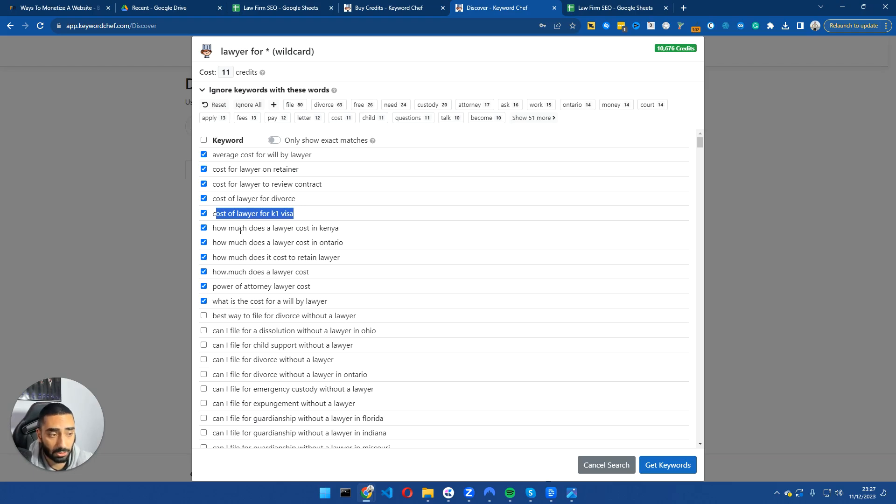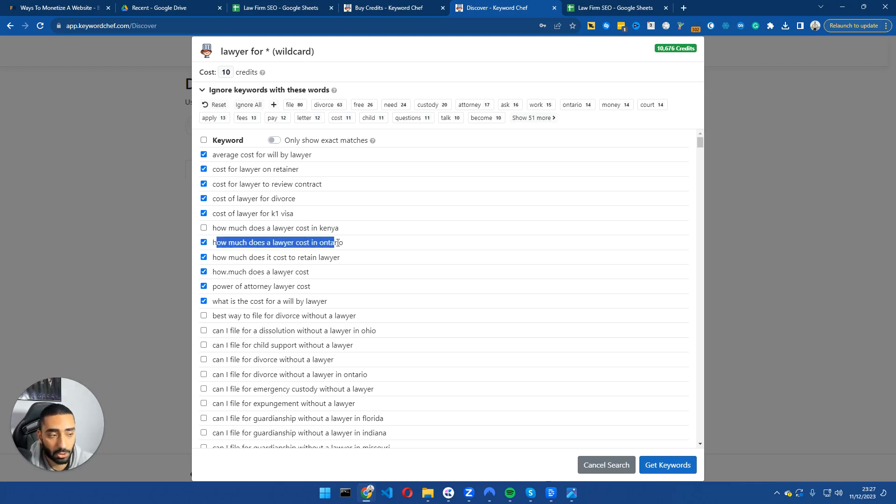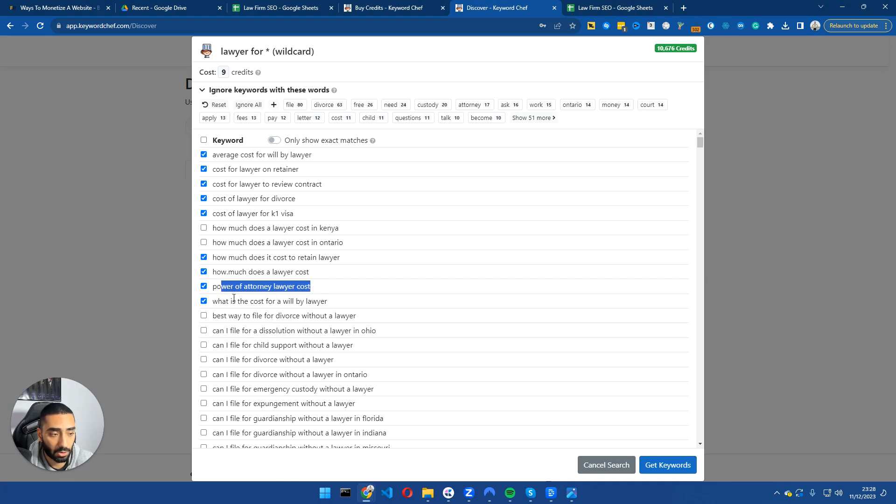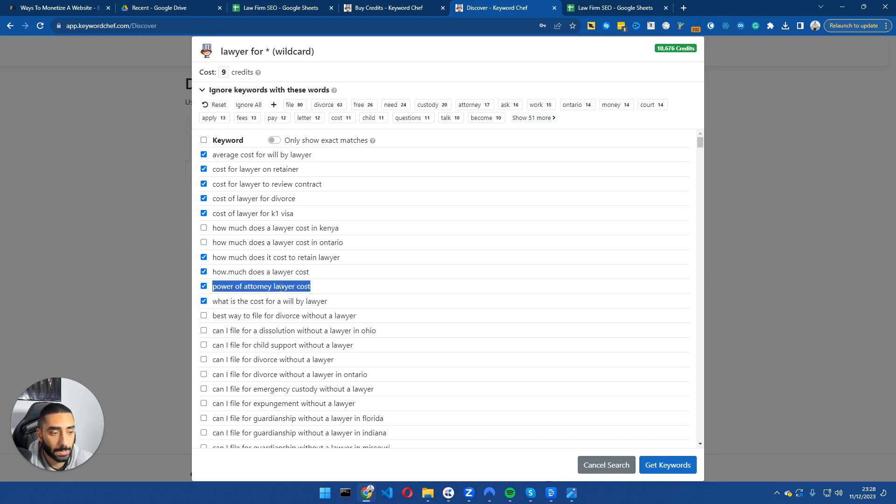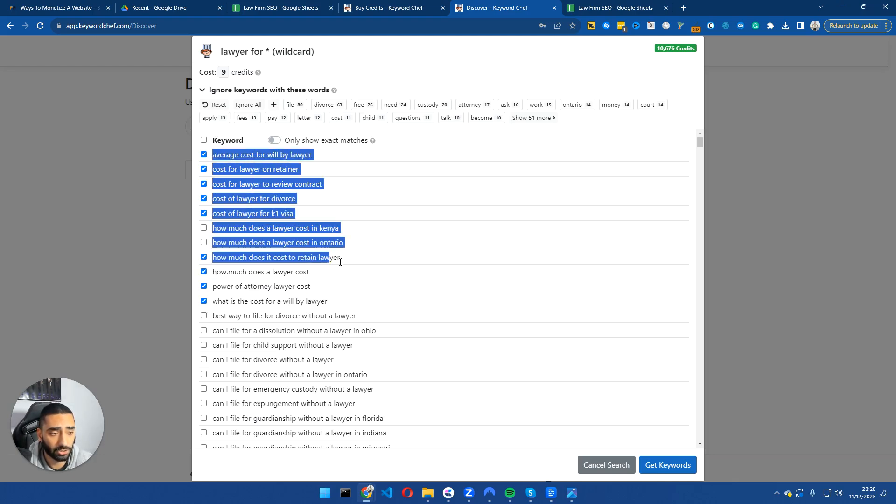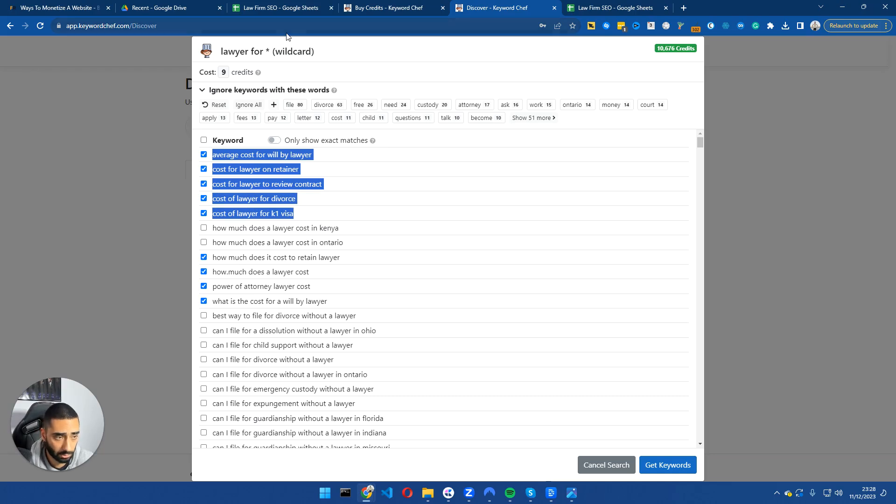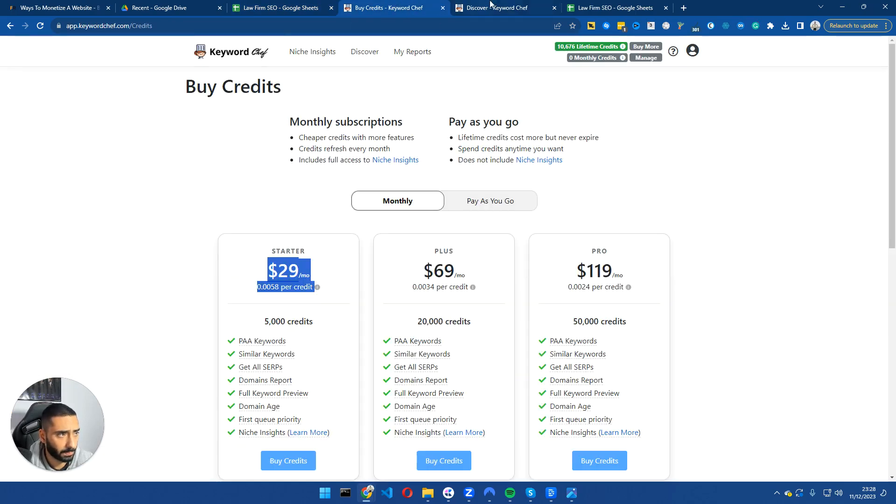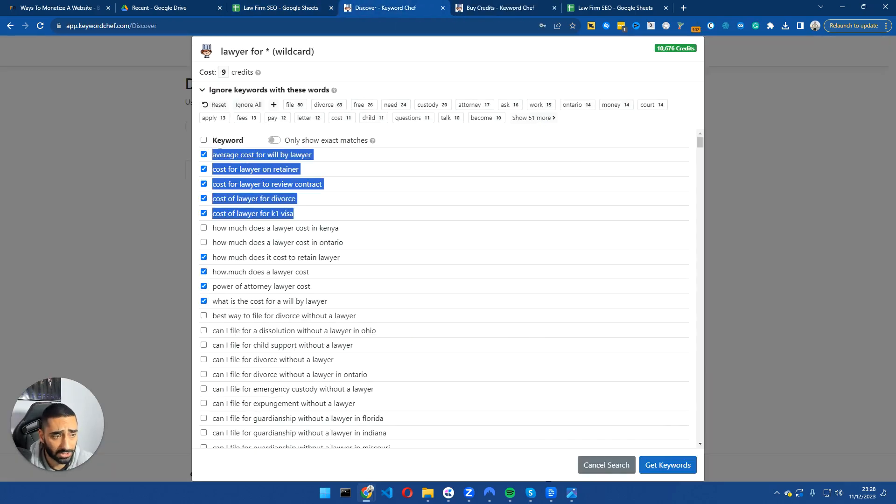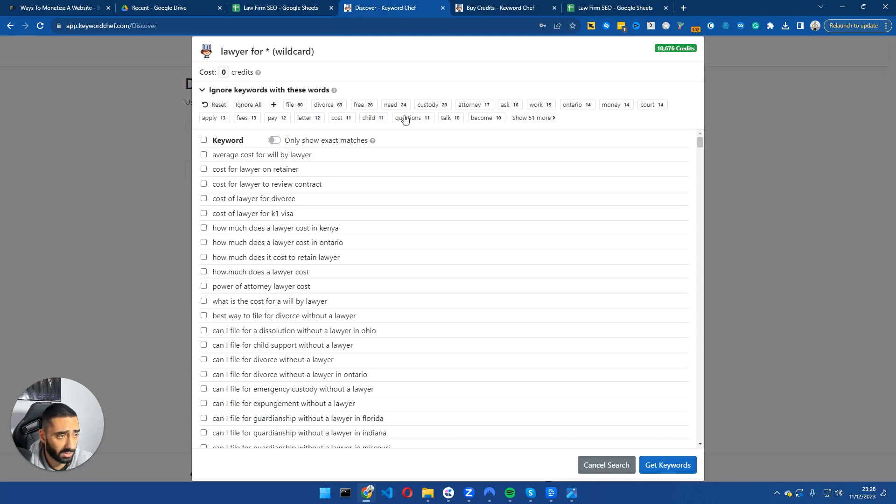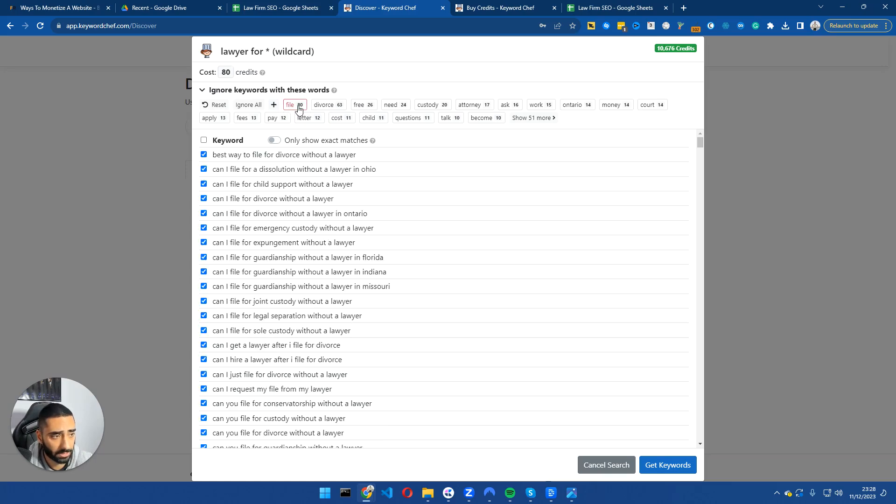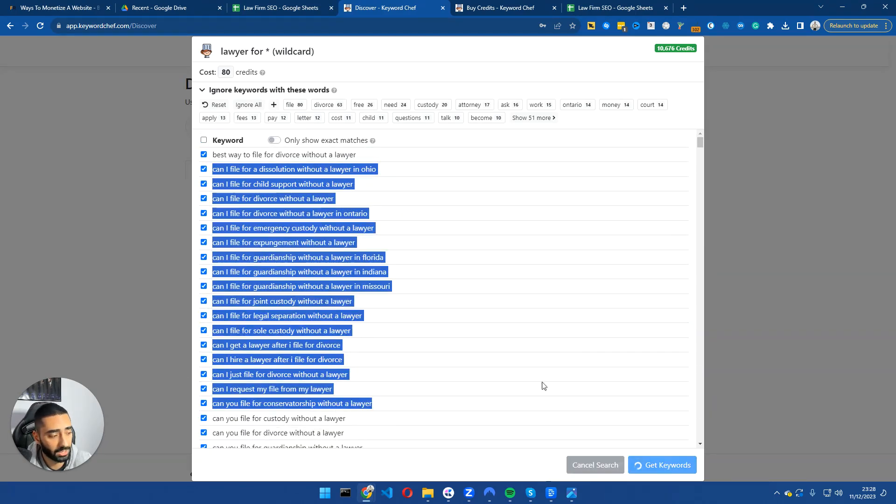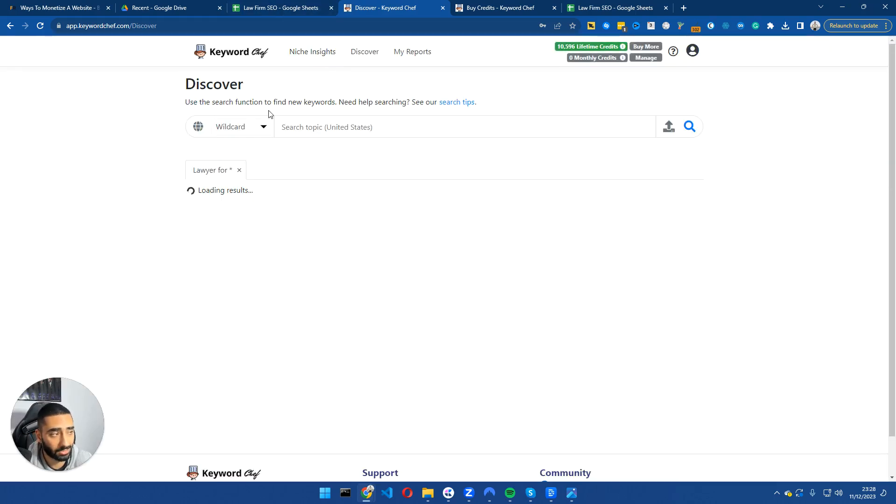Now for example how much does a lawyer cost in Kenya? That's probably not suitable for our website. How much does a lawyer cost in Ontario? If you're in the US you might not essentially serve Ontario because it's in Canada so we will uncheck that. How much does it cost to retain a lawyer? How much does a lawyer cost? Power of attorney lawyer cost? What is the cost of a will by a lawyer? Once you have a selection of keywords that you essentially want you can essentially just copy and paste these to our Google sheet. So what I will essentially do is copy these, paste these here and shift them around. You can also export these as well.